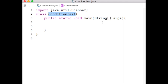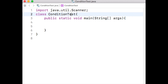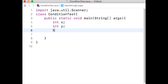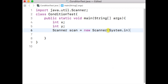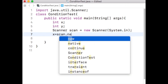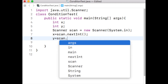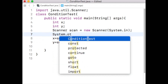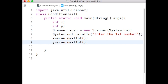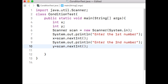I am starting my code where I will show how we can use if-else statements. The name of the class is ConditionTest and the name of the file is ConditionTest.java. I have already written the main method inside which I will write my code. I am declaring two integer variables x and y. The variable scan is my Scanner object using which I will get input from the user. I have written my code to get input for the first number x and the second number y.